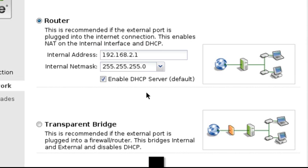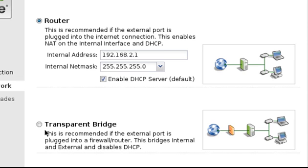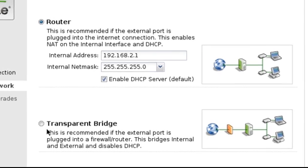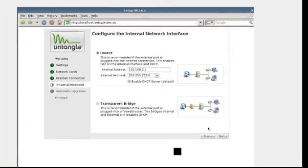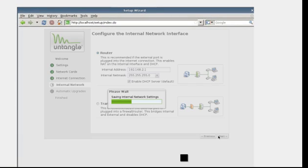If you are deploying Untangle as a transparent bridge, then select the Transparent Bridge radio button at the bottom of the page. There is no additional configuration for a transparent bridge, as the external address of Untangle is the only address the system uses. Click Next to continue. Note, it does take up to a minute to save the internal network settings.